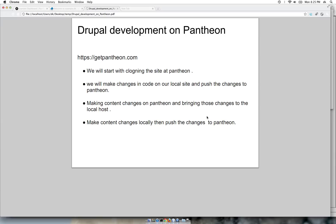This video covers the workflow of Drupal development when a site is hosted on Pantheon. If you are not sure what Pantheon is, please visit getpantheon.com. We will start with cloning the site at Pantheon, make changes in the code on our local host and push those changes to Pantheon, then create some content on Pantheon and bring those changes to the local host — and then push local changes back to Pantheon. This is the whole circle of development.